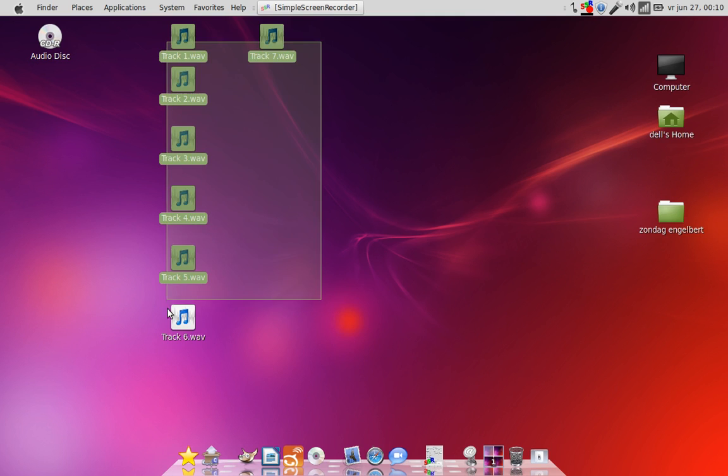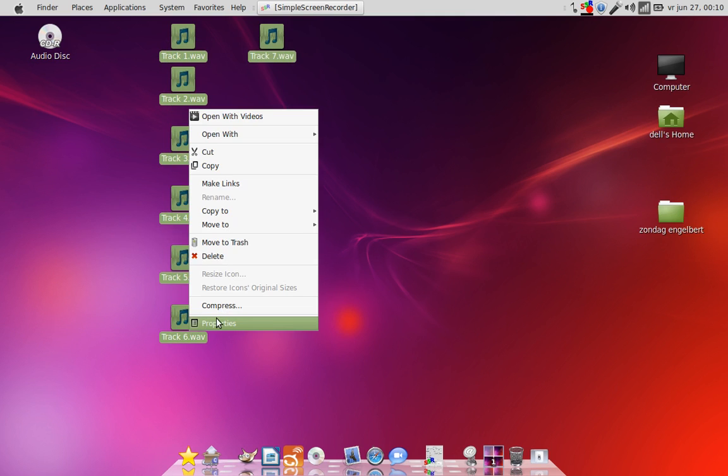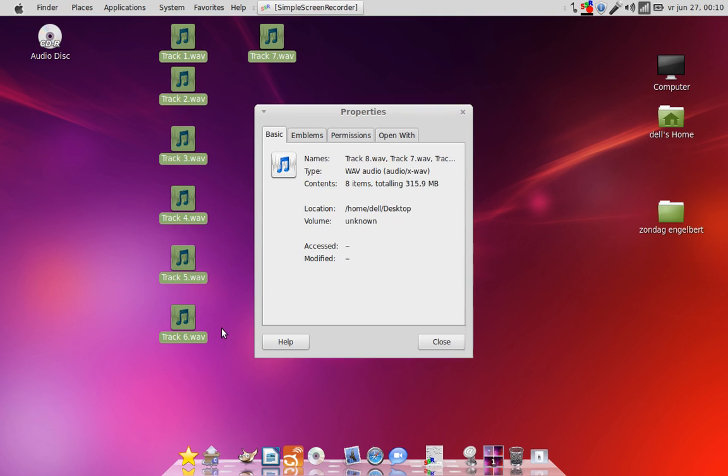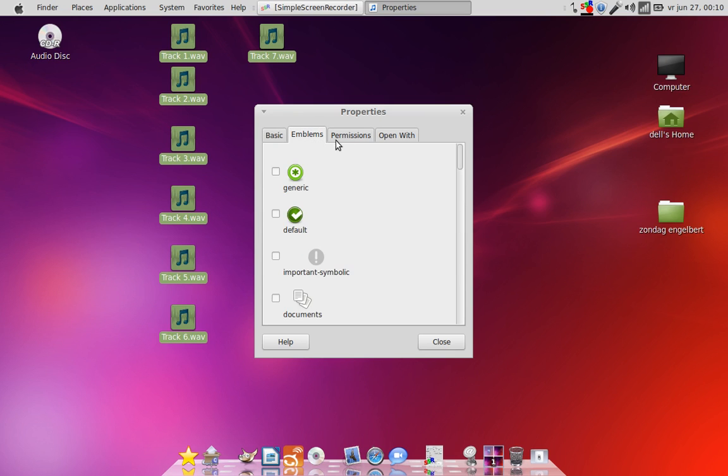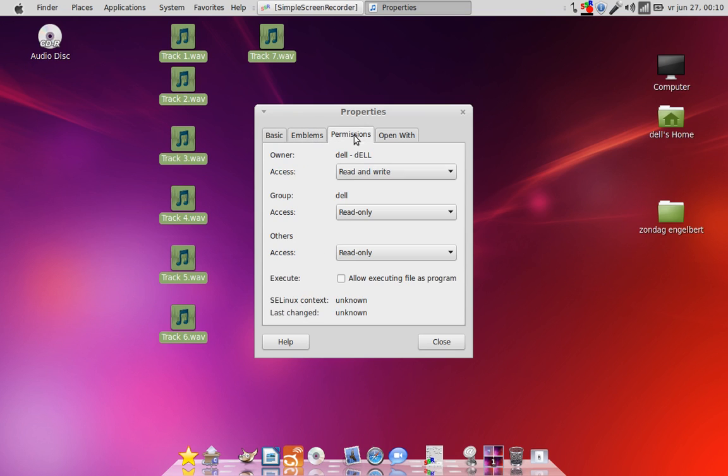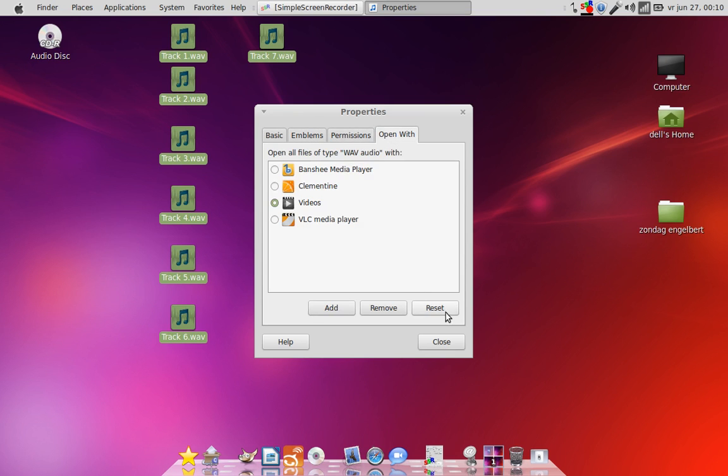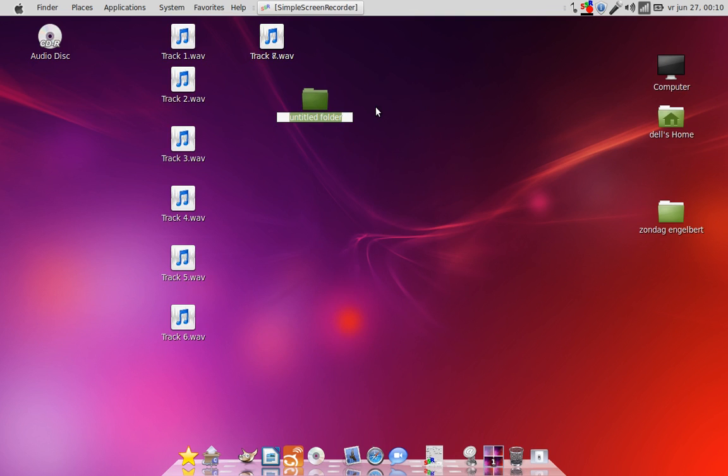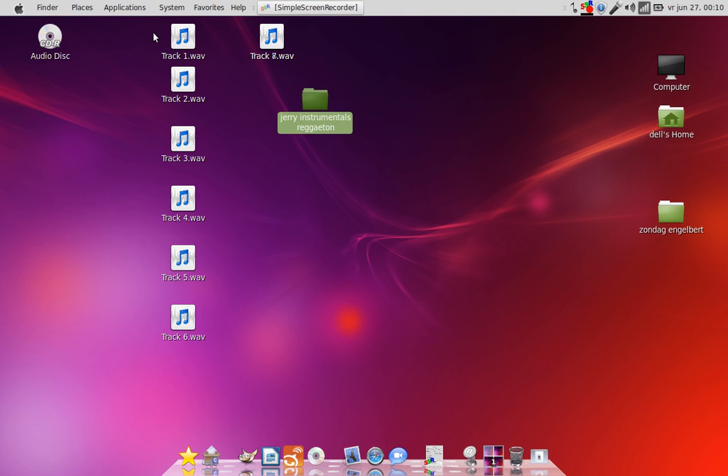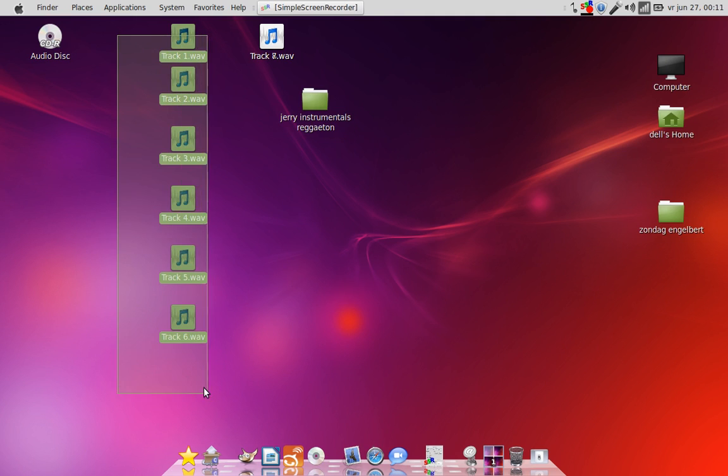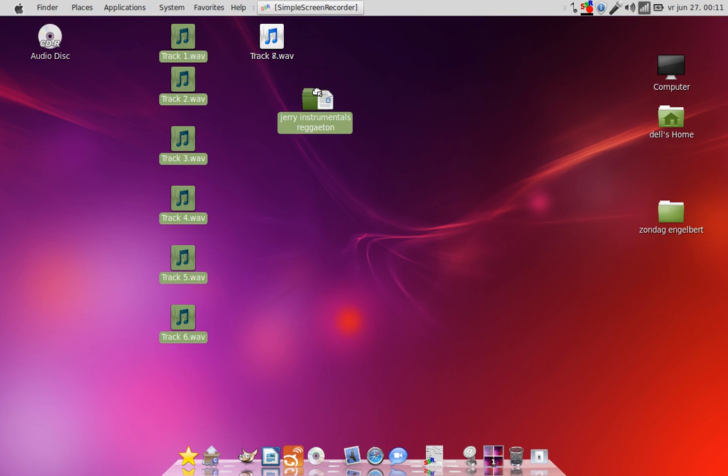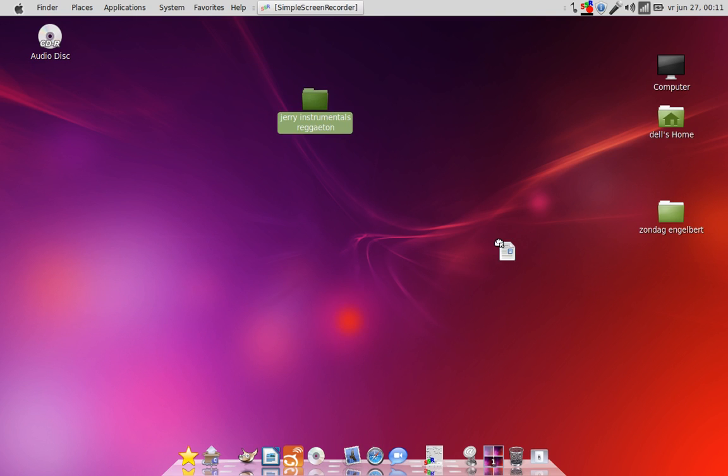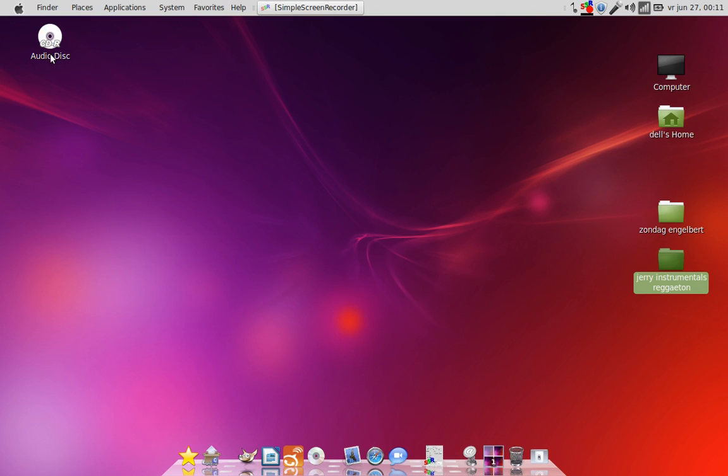Let me rename this real fast. If I will say that, make links, copy, opens with properties, emblems, permissions, open with. I will have to rename this. So I'm going to create a folder. This is Jerry Instrumentals Reggaeton. These songs were made by Jerry. I just found the CD. So I put this in there.